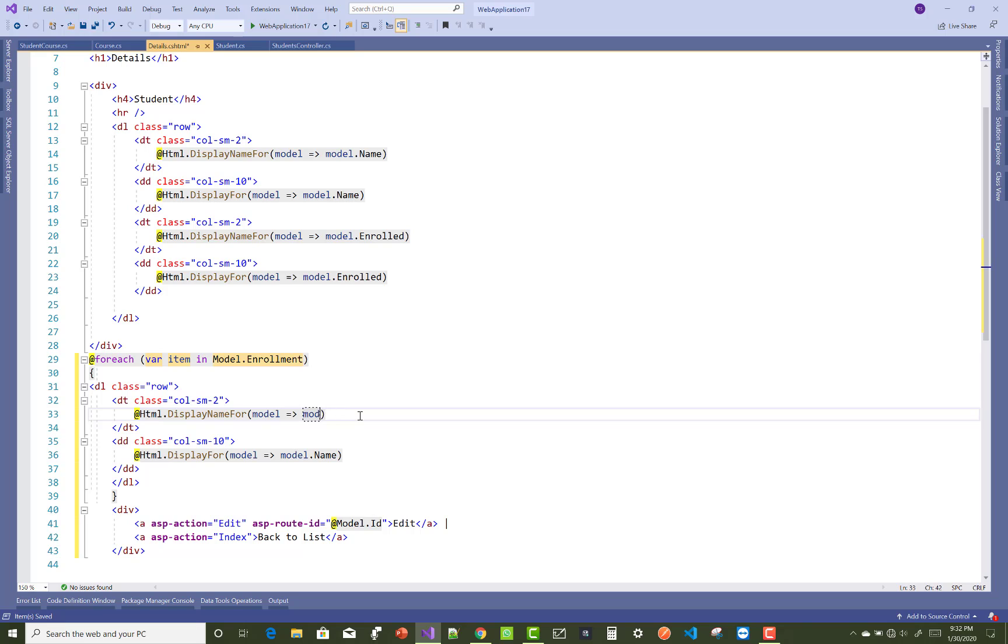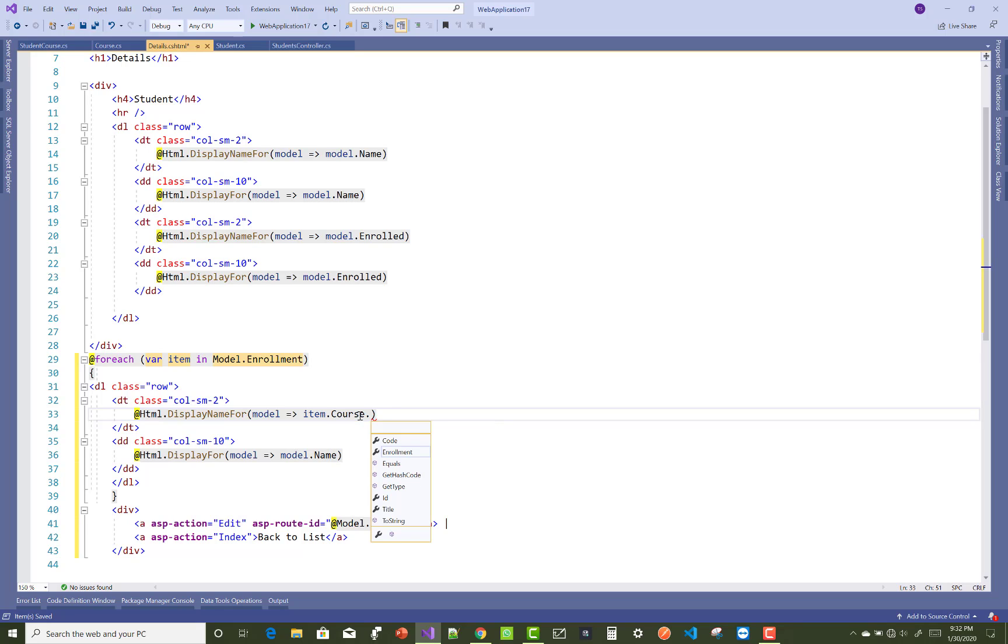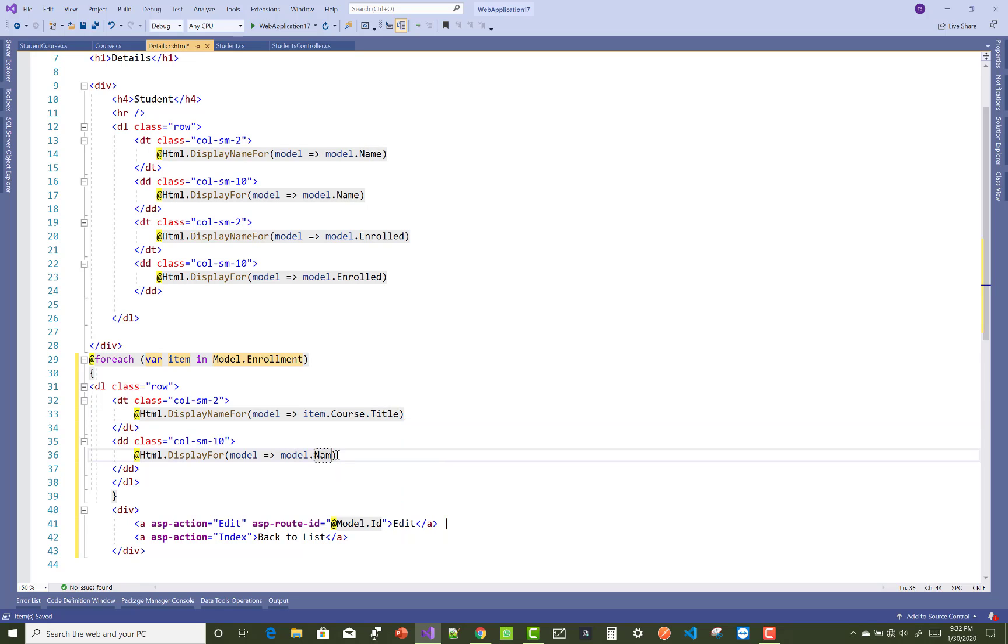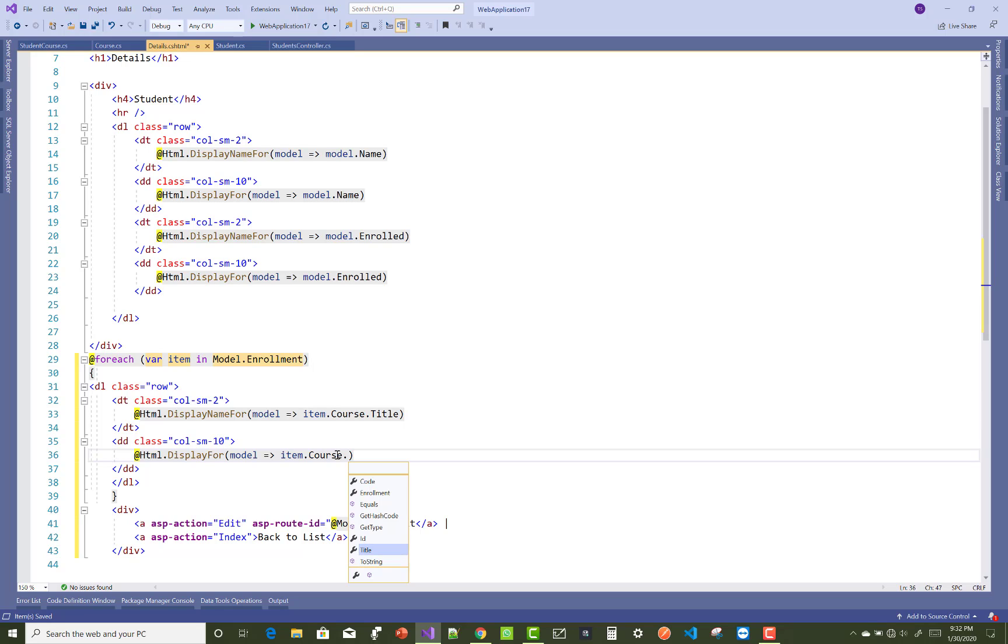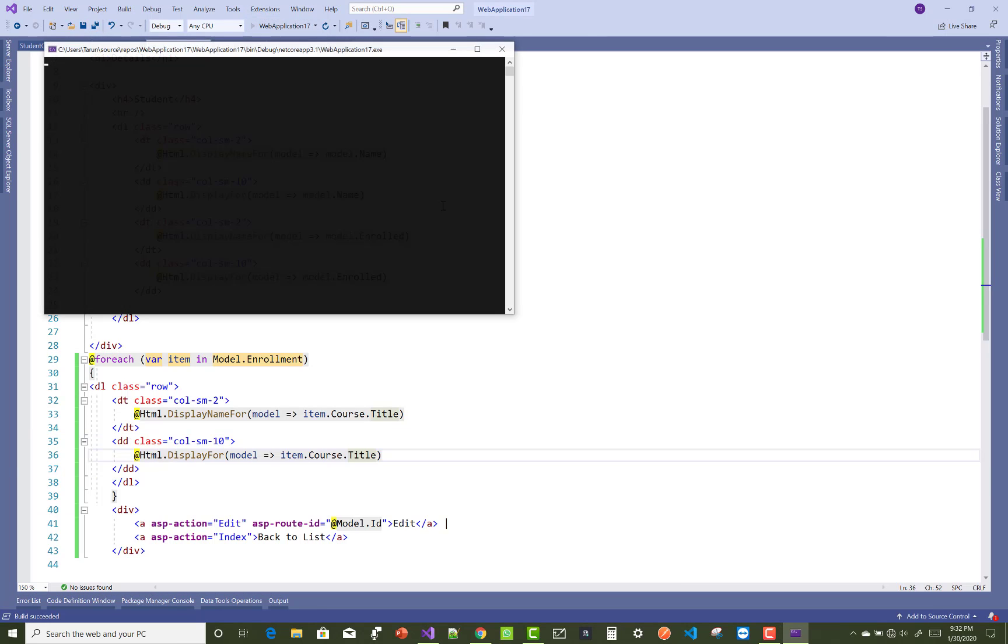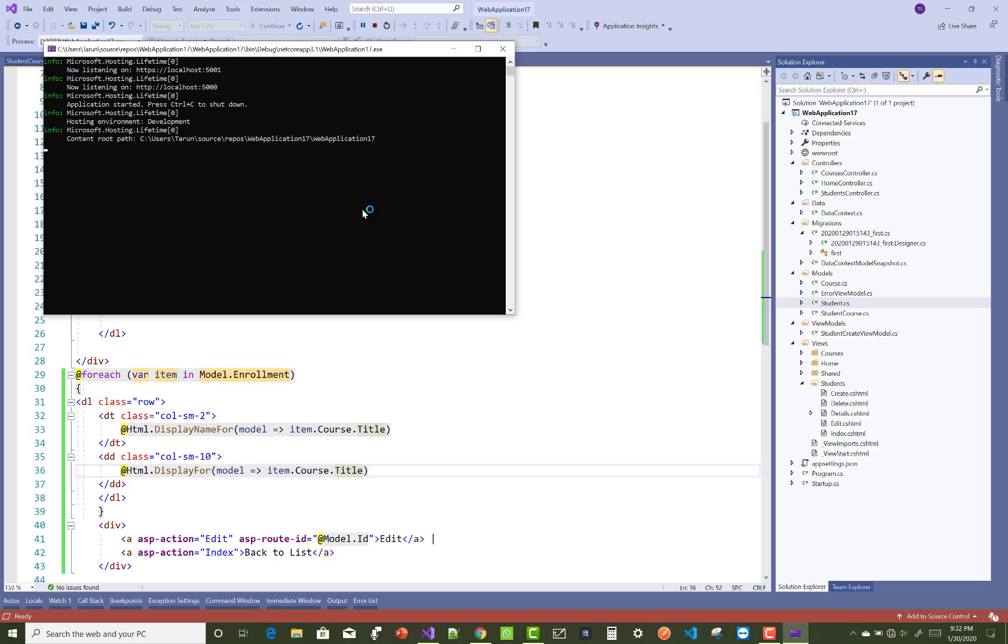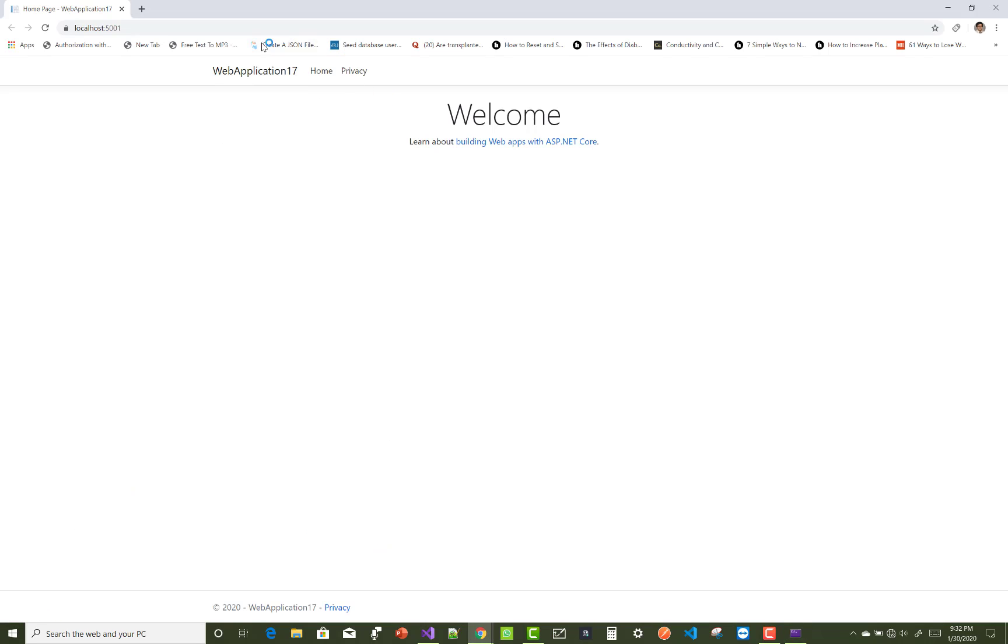You can get item.Course.Title. So by using this you can get the title, the enrolled title of the student course.